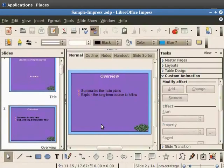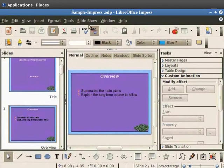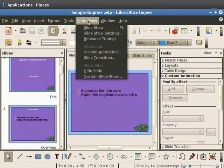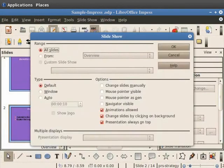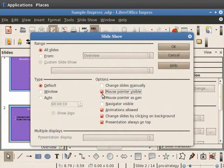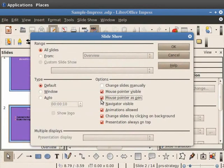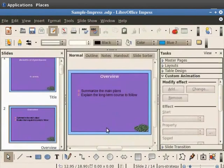You can also interact with your audience using the mouse pointer as a pen option. Let's enable this option and see how it works. From the main menu click slideshow and slideshow settings. The slideshow dialog box appears. Under options check the boxes mouse pointer visible and mouse pointer as pen. Click OK to close the dialog box.